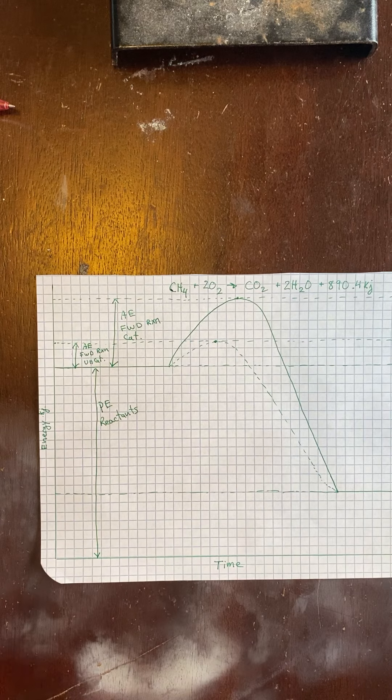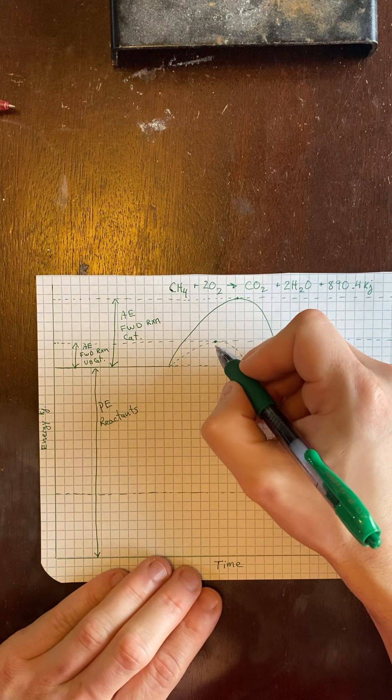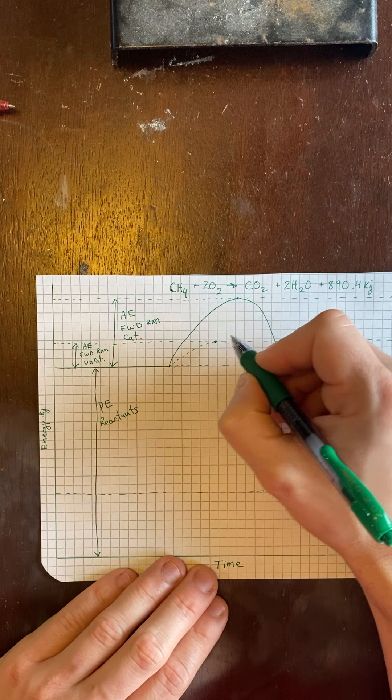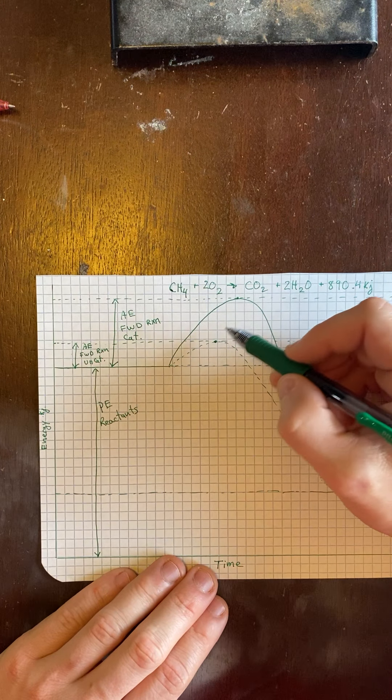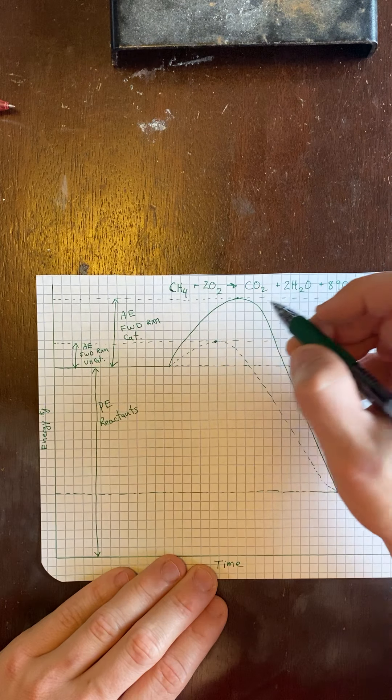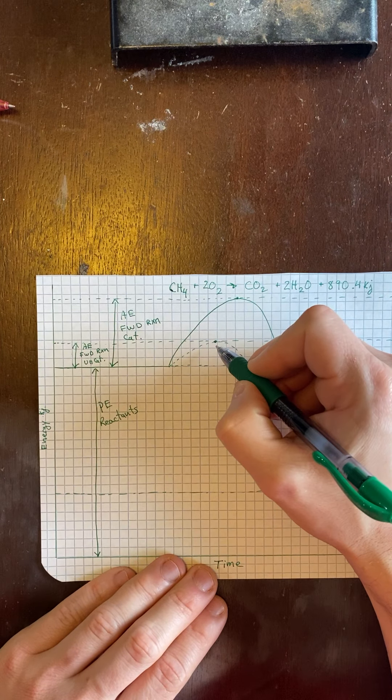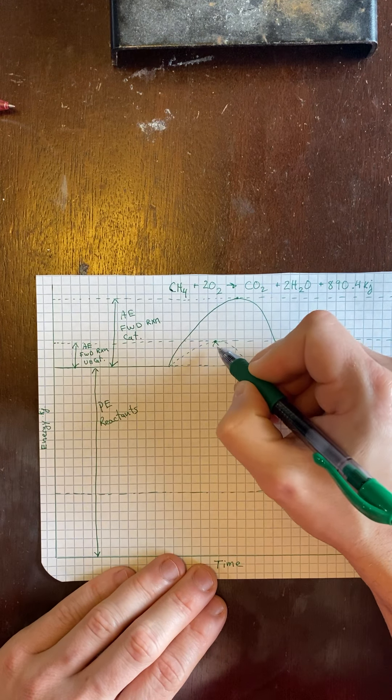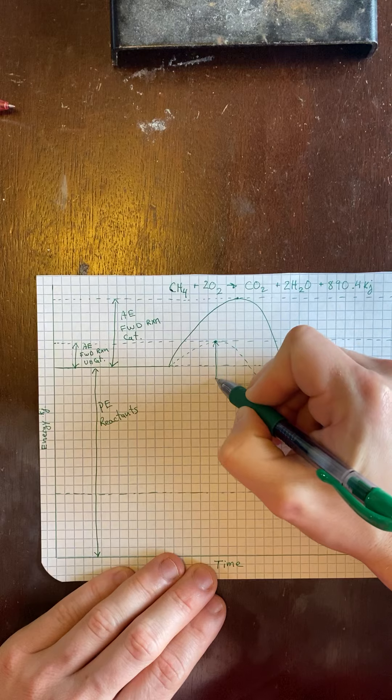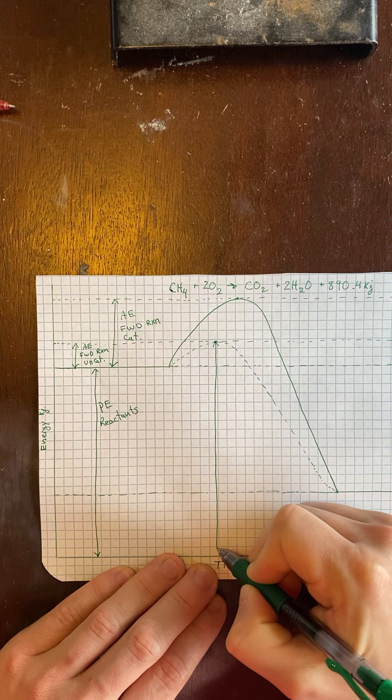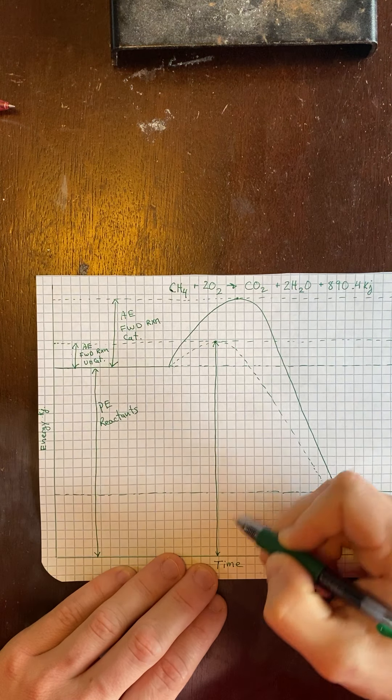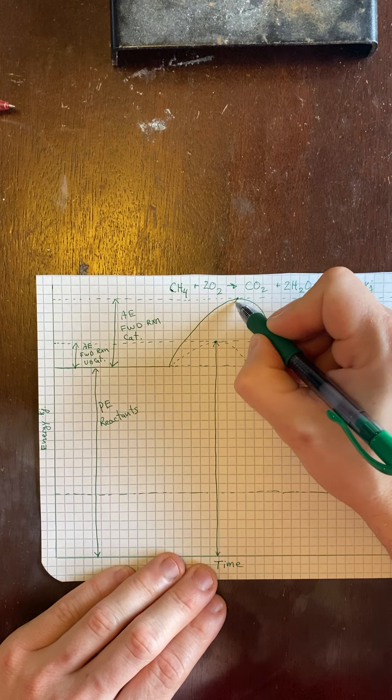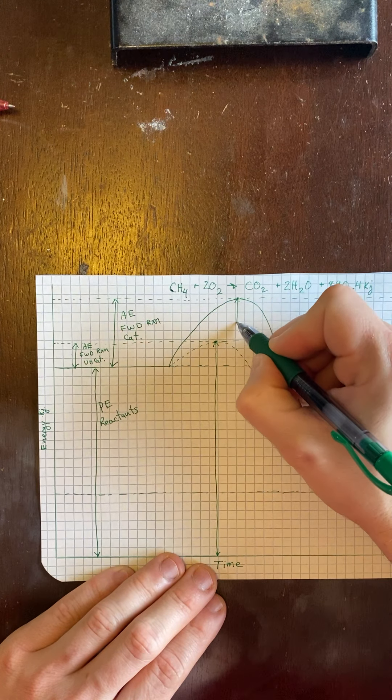We then have the potential energy of the two activated complexes, right? So for this one, I can put the line right up to here. Although, remember, I could slide this left to right as long as it hits the top of this hill. Same thing here. It just happens to be conveniently spaced.